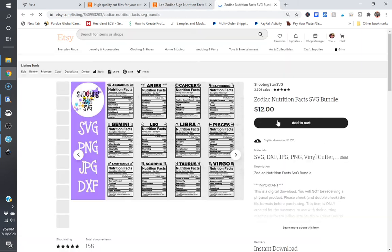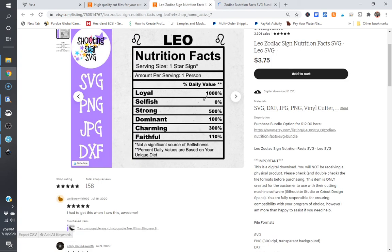And you can see now I have a link to purchase the bundle option right at the beginning of my listing. So when I click on that, it's going to open up the bundle.